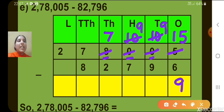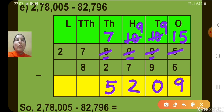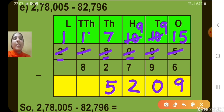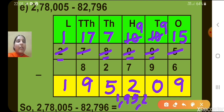Now let's move to the 10's column. 9 minus 9, what will we get, children? 0. Now look at the 100's column. 9 minus 7, we get 2. Now the 1000's column: 7 minus 2, we get 5. Now the 10,000's column: 7 minus 8 is not possible, so we have to borrow from the lakh's place. The digit 2 is there. When we borrow 1, 1 will be remaining, and this 7 becomes 17. So 17 minus 8, what will we get? 9. So the answer is 1,95,209.